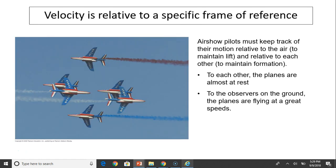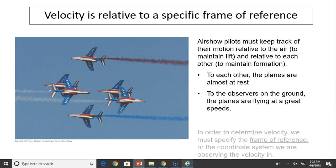Here is a picture of an air show. The air show pilots must keep track of their motion relative to the air to maintain lift, and relative to each other to maintain formation. To each other, the planes are almost at rest. To the observers on the ground, the planes are flying at a great speed.